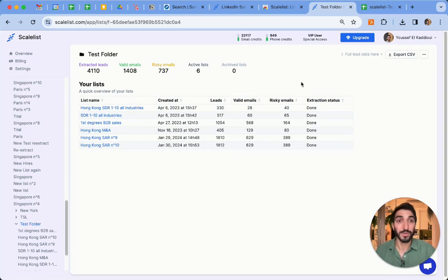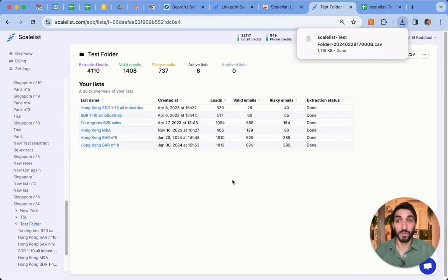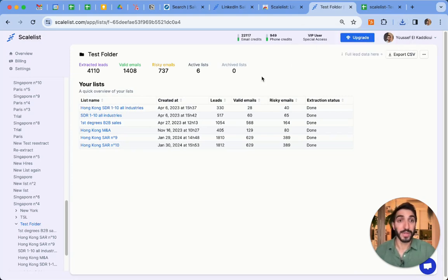What you can do now is, after you've added all the lists you want to your folder, you can export the CSV — simple as that. Once you've exported the CSV, it's going to download all the leads you want. You can open that file, or export it as Excel and use it as you please.